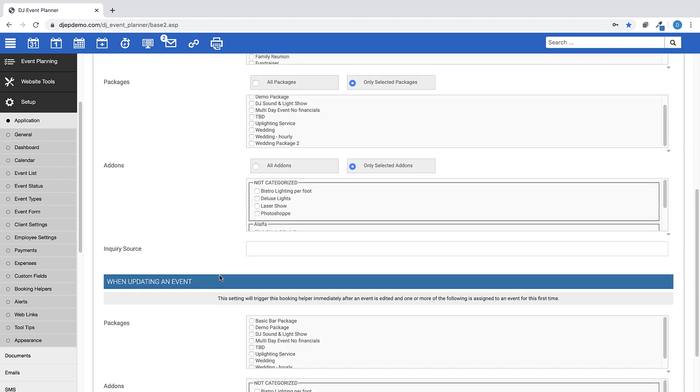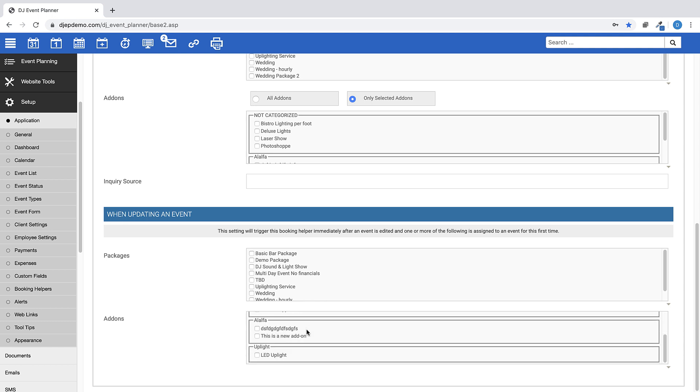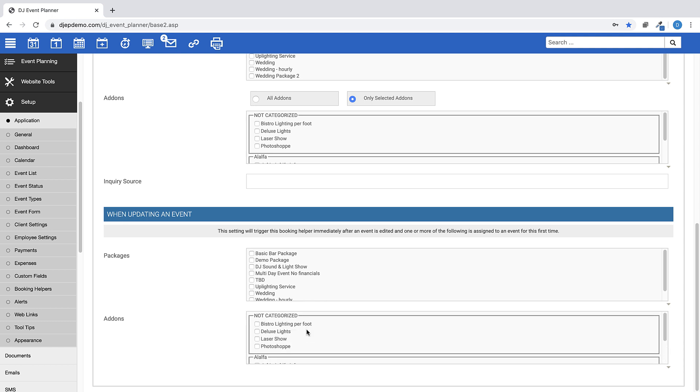Under the heading, when updating an event, select the packages and add-ons that will need to be assigned to an event in order to trigger the booking helper upon saving an edited event.